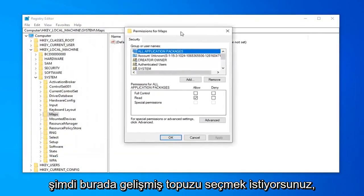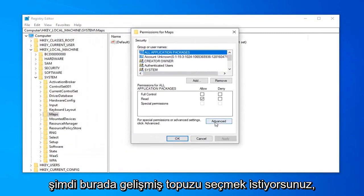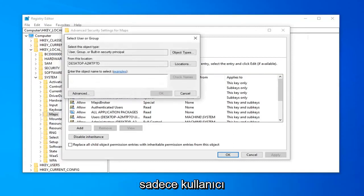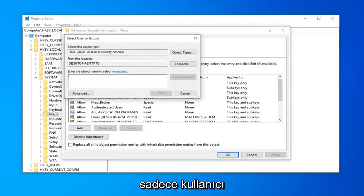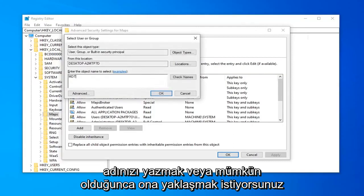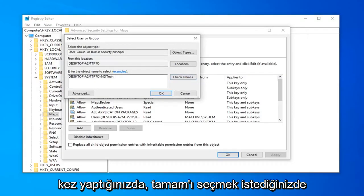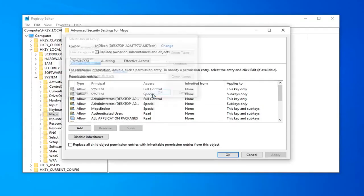Now you want to select the advanced button right down here. Select where it says owner and click the change button. Now you want to just type in your username, or get as close to it as you can, and then click the check names button. There you go. Once you do that, select OK.